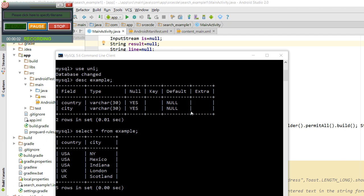Hello guys, hope you all are good. Today I'm going to show you how to execute the search query in Android using PHP and MySQL. Before we go through the main coding part of the Android, I would like to show you the tables I have created for the demo purpose.